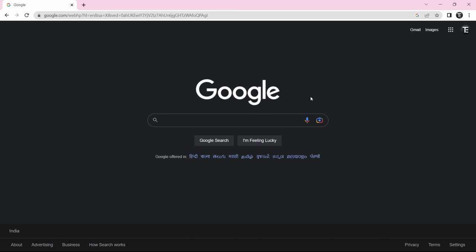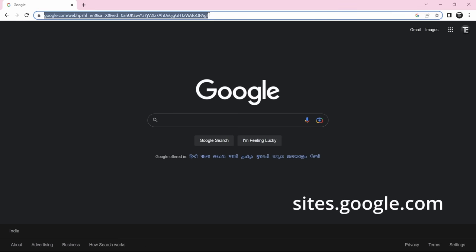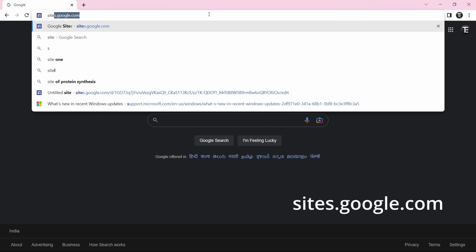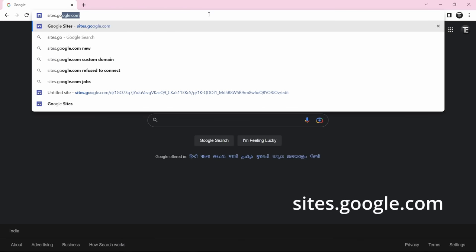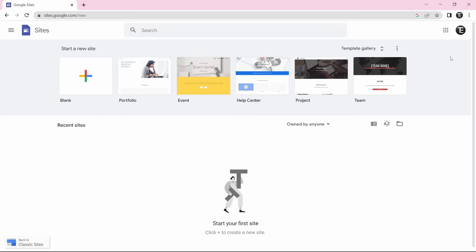The first thing we need to do is reach Google Sites. So just go to your browser, make sure that you've signed in with your Google account, and then just search for sites.google.com. So once you reach this page, you can find your Google account on the top right, and the site will be linked to this account.